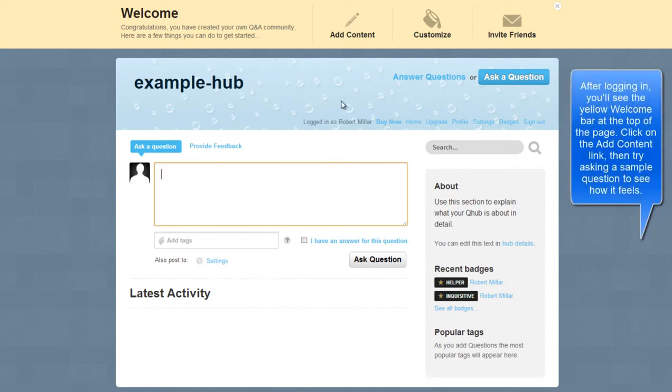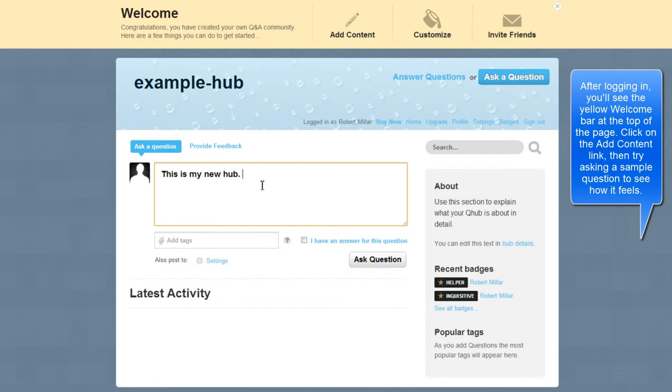After logging in, you'll see the yellow welcome bar at the top of the page. Click on the add content link, then try asking a simple question to see how it feels.